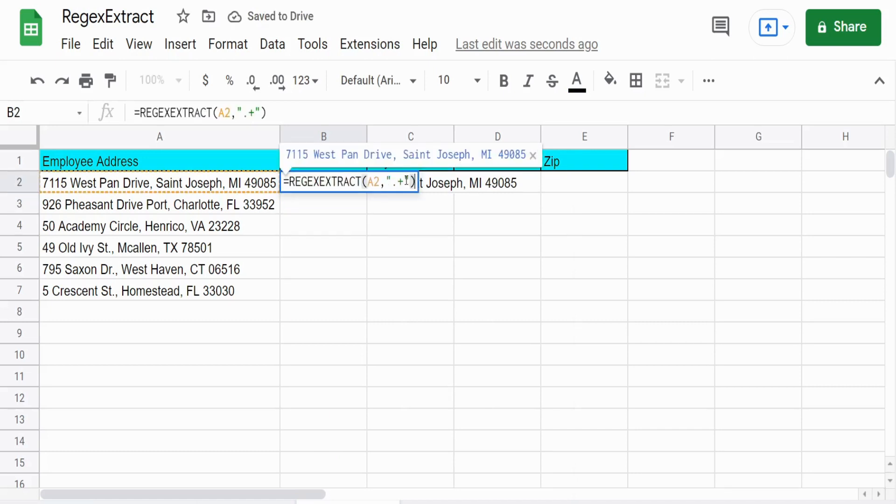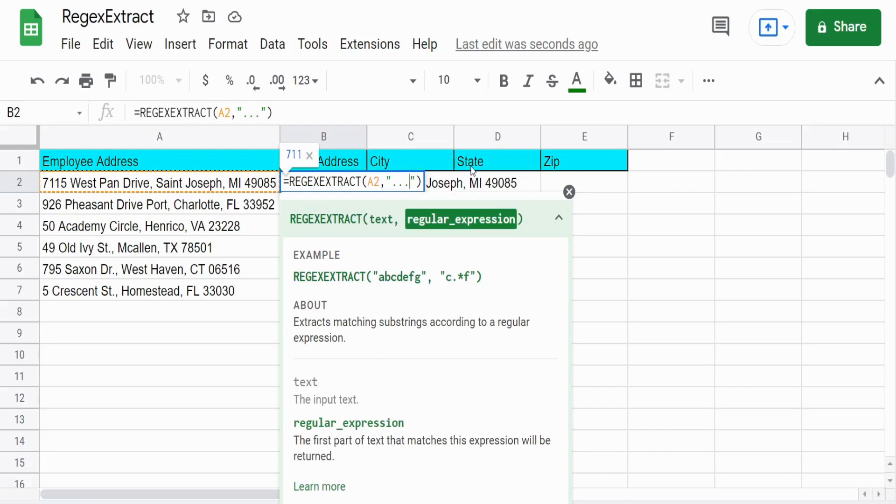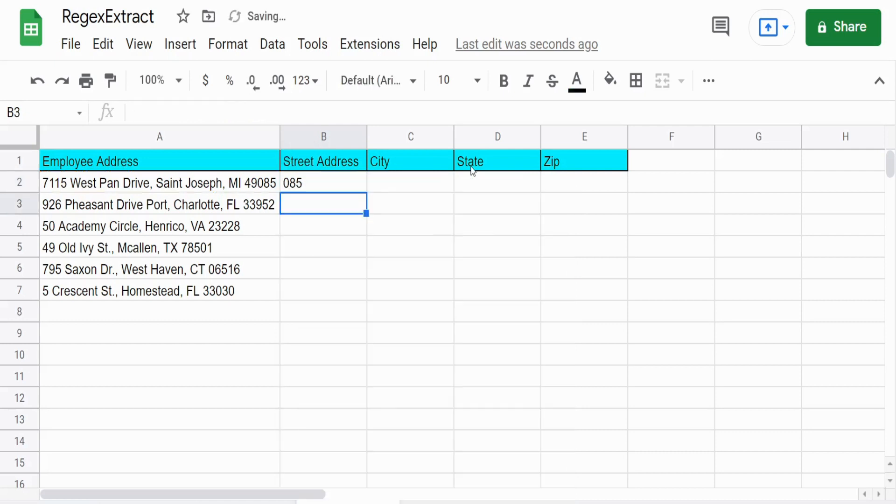If we wanted to get just the last three characters of the string, I could enter three periods and then a dollar sign on the end telling it to search from the end. And that would produce the last three digits of our zip code.